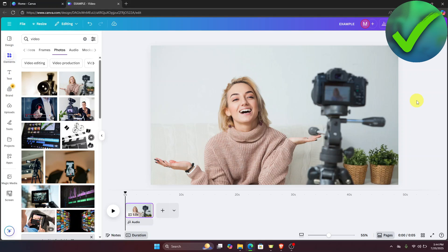The first thing we need to do is open our project right here and add the video or image that you want.